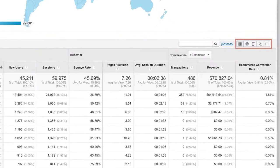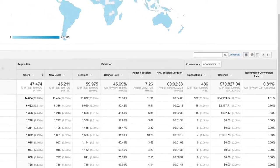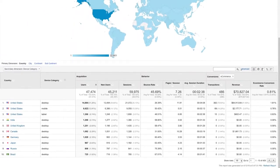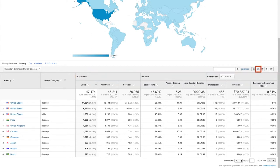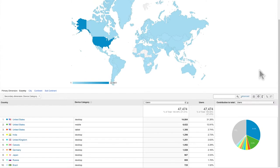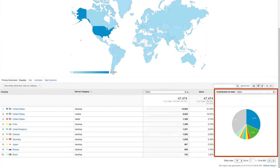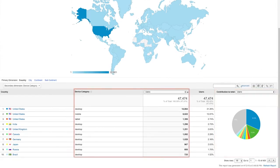Next to the Advanced link, there are several different visualization options. The Data Table View is the default visualization for most reports, organizing your data by acquisition, behavior, and conversion metrics. The Pie Chart icon creates a pie chart based on your data, helping you compare the percentages of a whole — such as how many users are on desktops, tablets, and mobile phones. You can choose which metric should display in the pie chart using the pull-down menu.